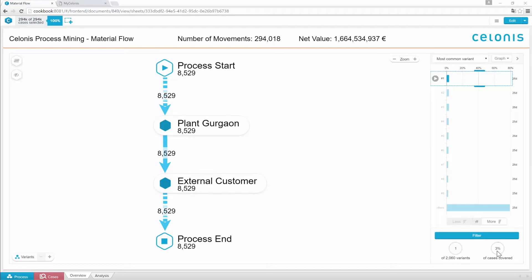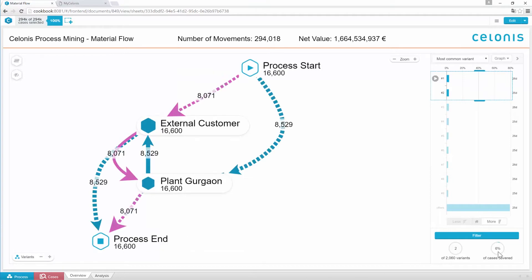Let's change to the next most common process variant by clicking here, and see how the percentage increases to 6%. Solonis also provides the opportunity to highlight each process flow by clicking the Play button to keep track of all different paths.